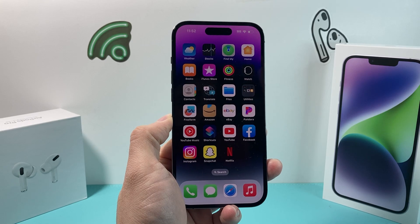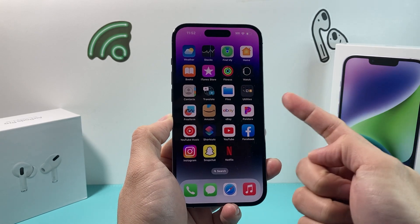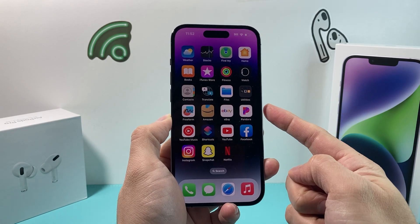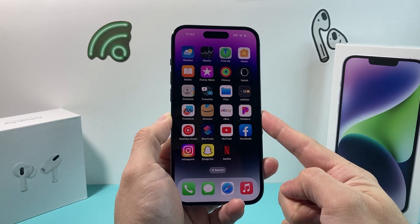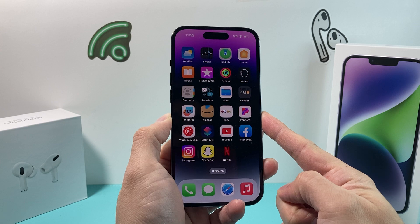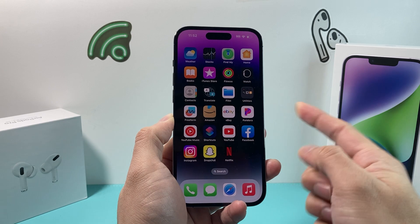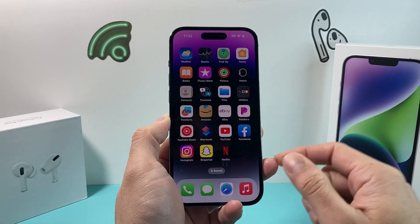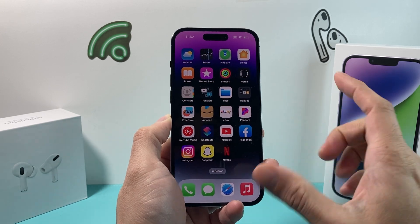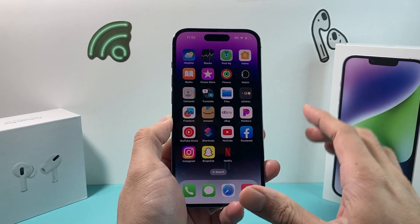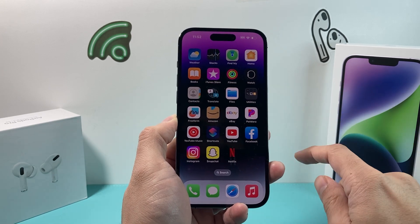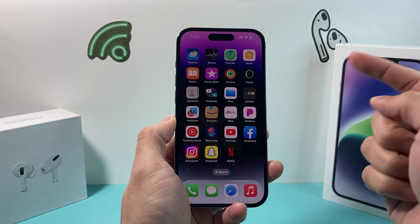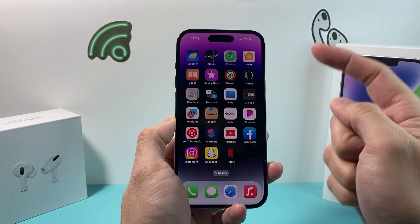Hey guys, TechMintosh here. In today's video I'm going to show you how to extract a RAW file on your iPhone on iOS 16 without any third-party apps. You can do it with the apps that you already have on your iPhone. So let's get started.